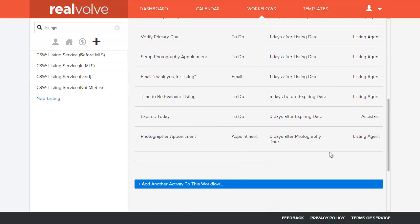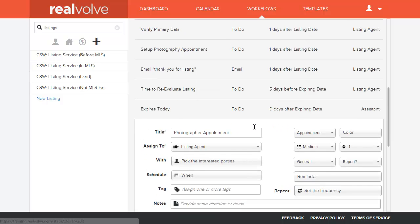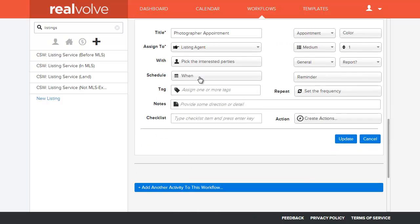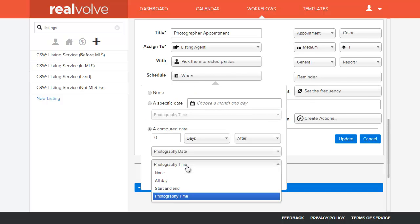If I go to a workflow item, say for instance the photographer appointment, we want to be able to assign a specific time and date for the photographer to come to their job. If you edit this particular appointment and look at the when on the scheduled time, you'll see that we've added a new option down here at the bottom called photography time.